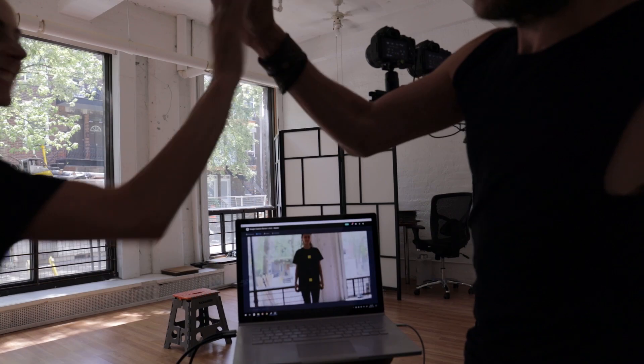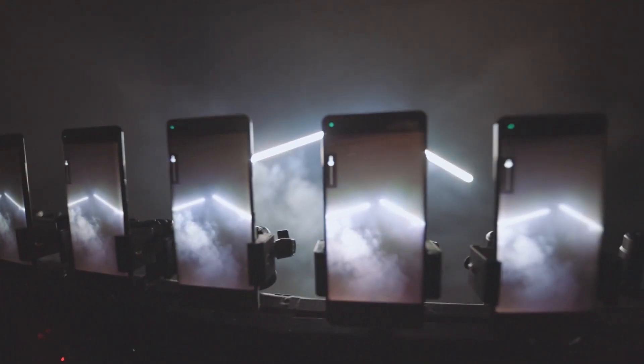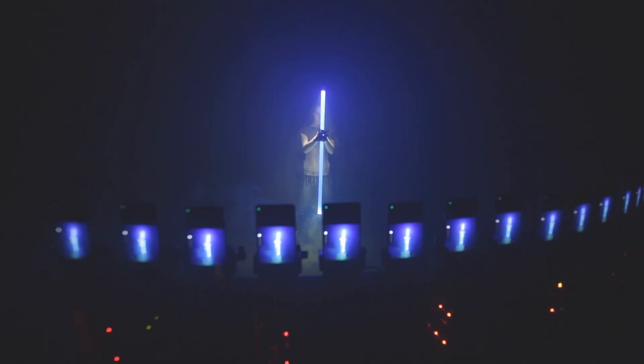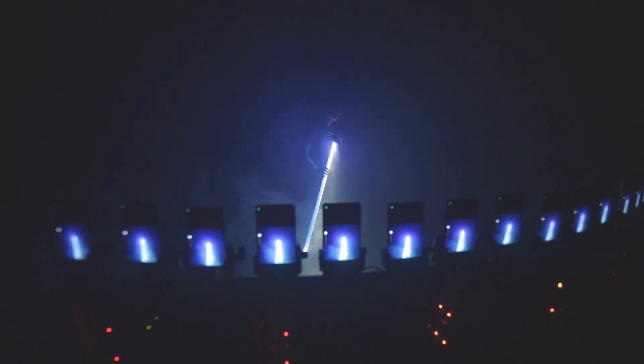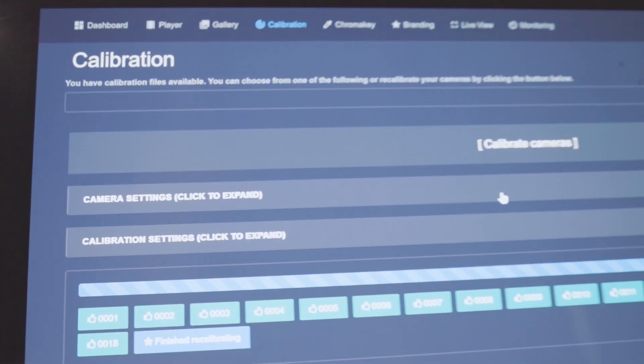Next step for us is going to be able to do all of this with no calibration bar at all. We hope to make this happen before the end of the year.